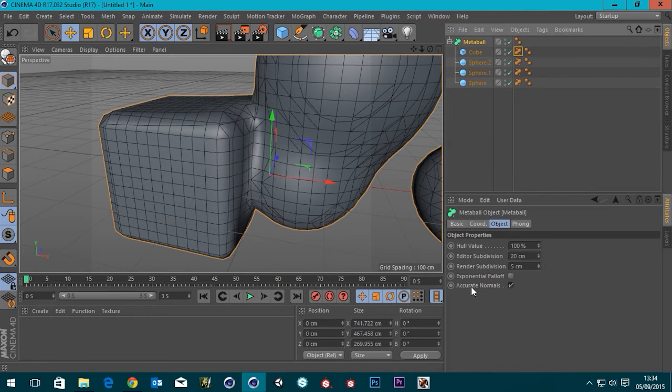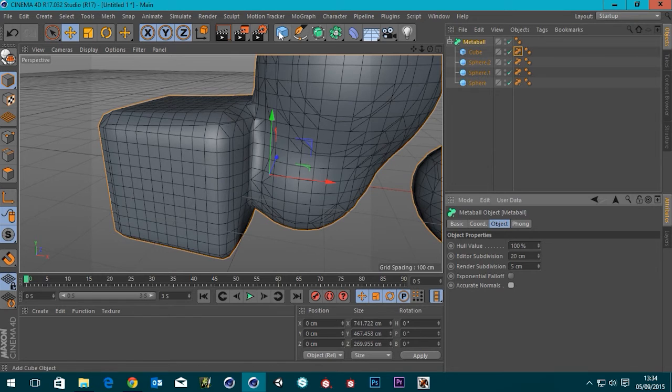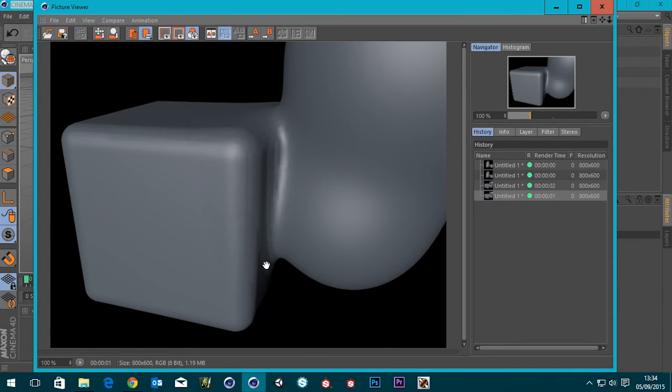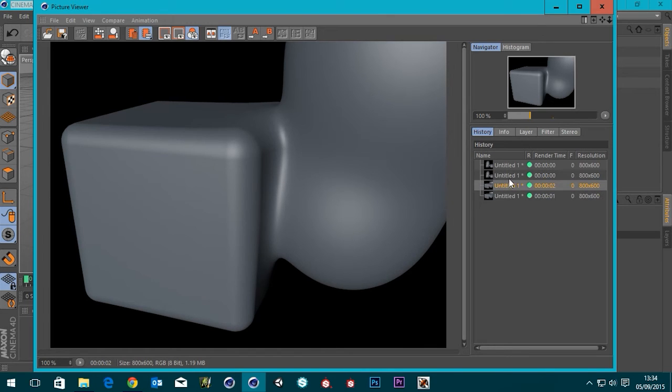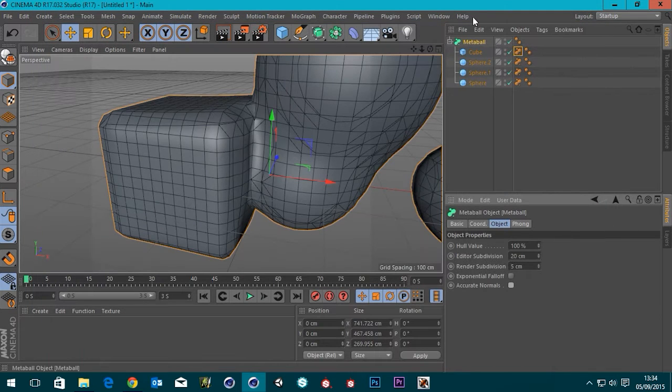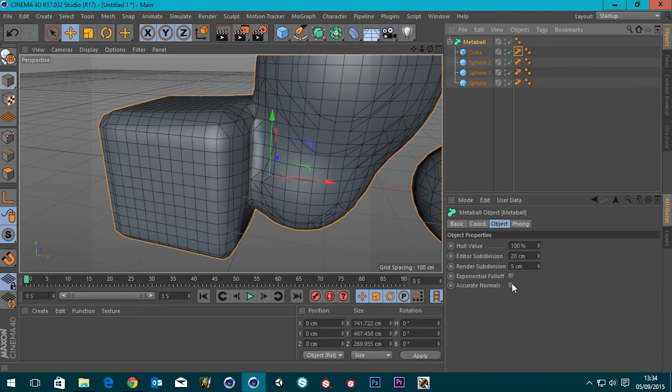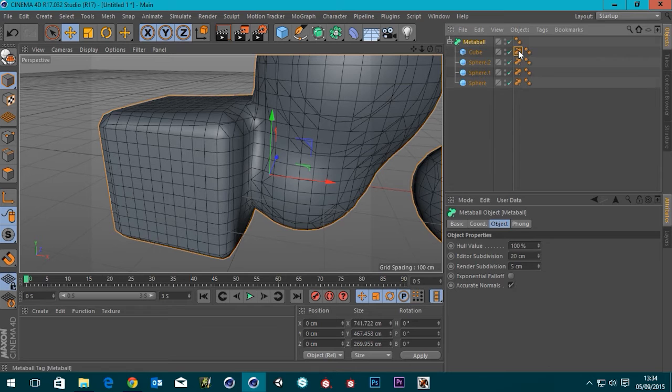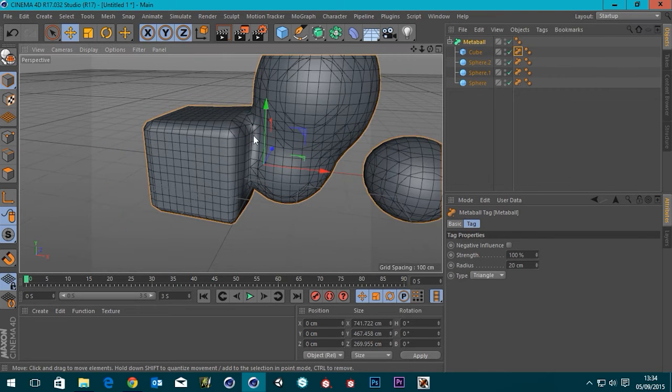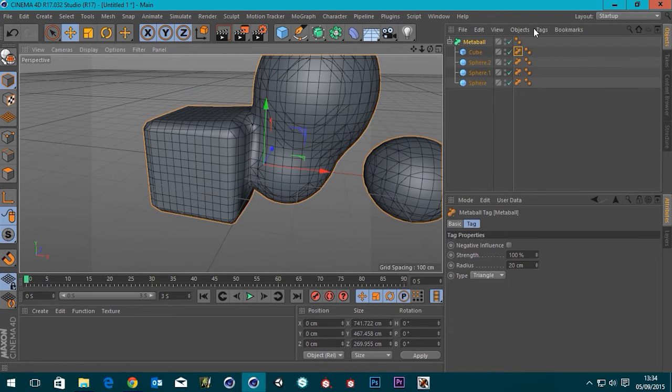And this accurate normals checkbox, if I turn that off, you can see that there's a lot of, well, it looks like mesh errors, but it's just the way the maths works out really. But you can see the difference between these two. So that accurate normal tab in the metaball is absolutely brilliant.